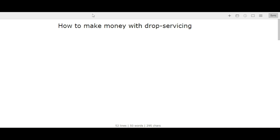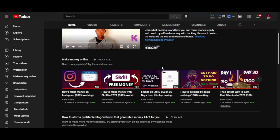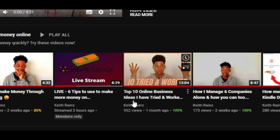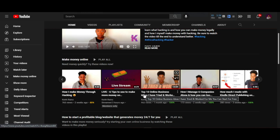If you don't know what drop servicing is, I made a video about it - this one over here which says Top 10 Online Businesses I've Tried and Worked for Me. One of the business ideas I tried that worked for me was drop servicing.